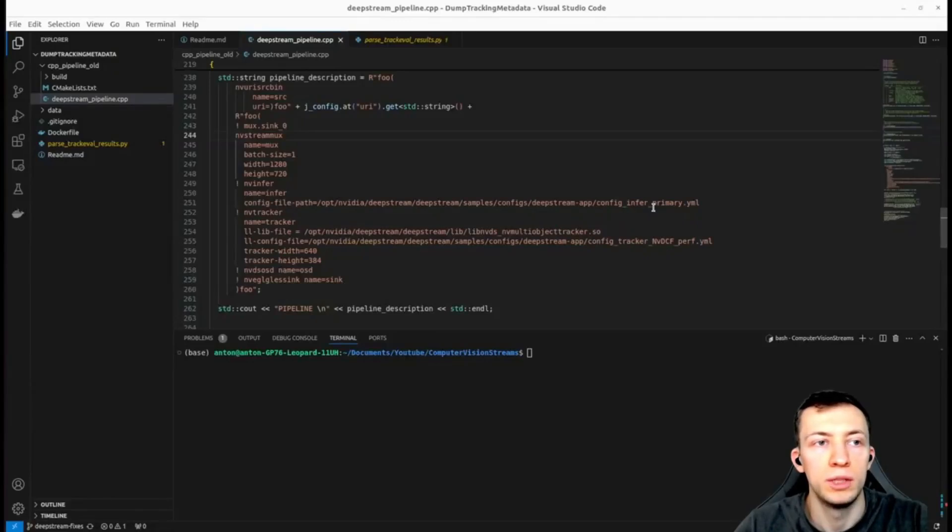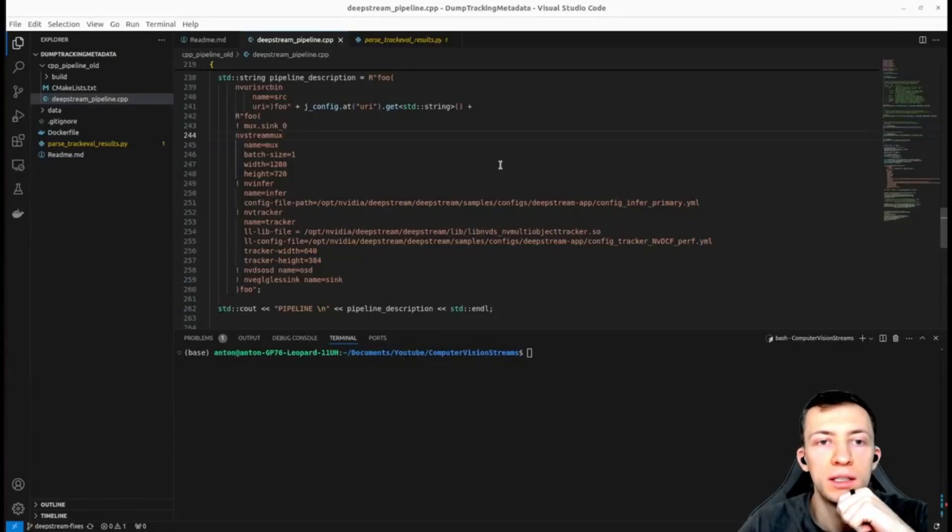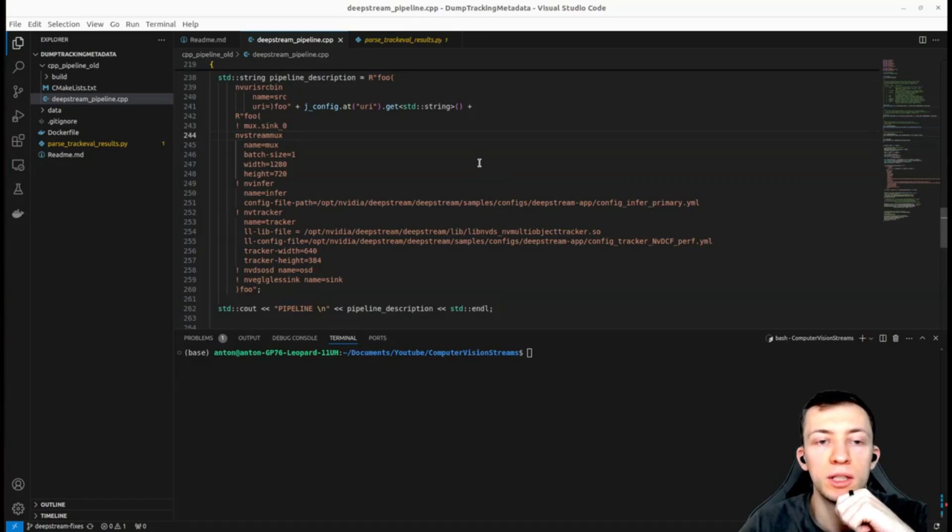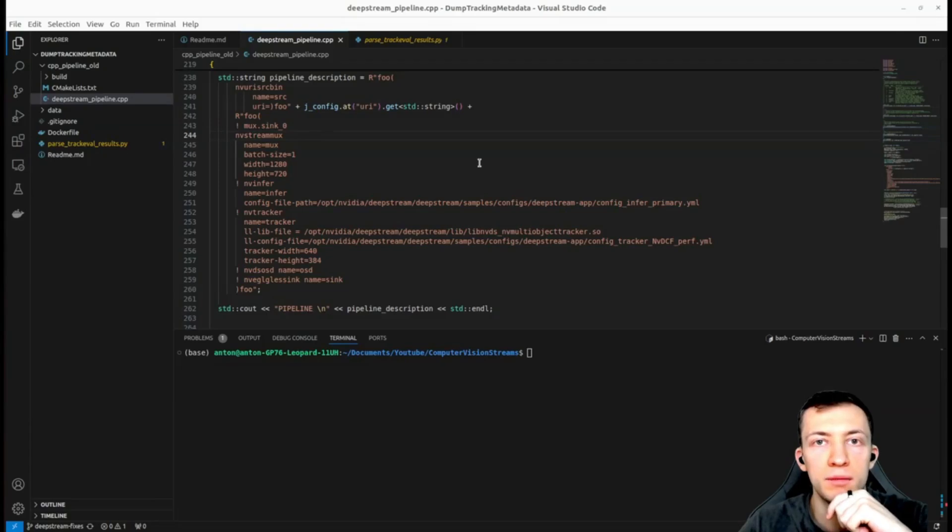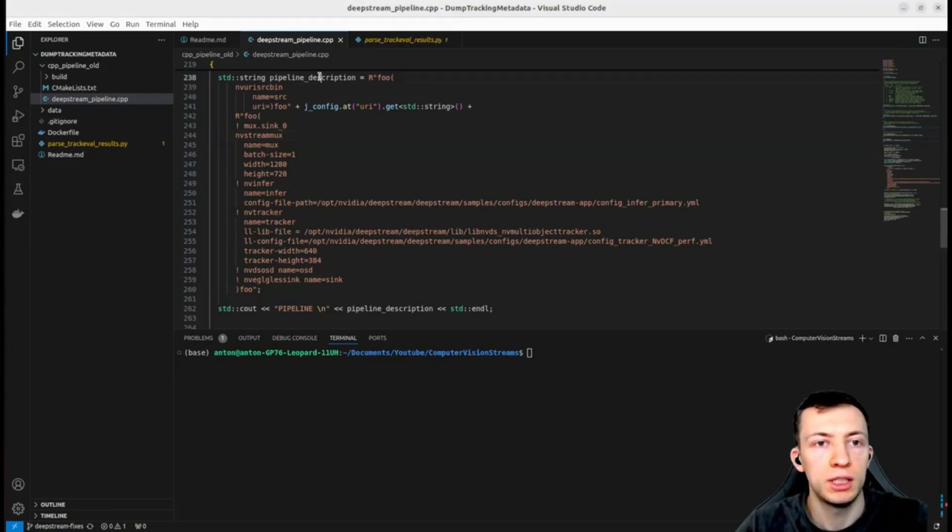Hello everyone, today we will see how to dump tracking data in a kitty format, then convert it to MOT format and apply track evaluation to compute the most popular tracking multi-object tracking metrics. We start with a simple DeepStream pipeline that takes as input a video file, then runs object detection and NVIDIA tracker.